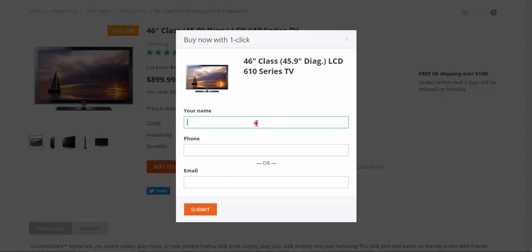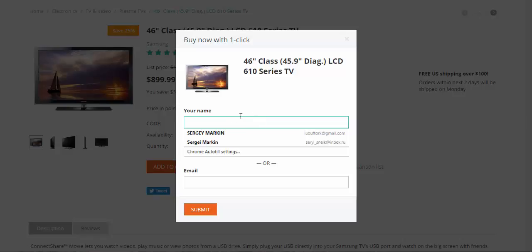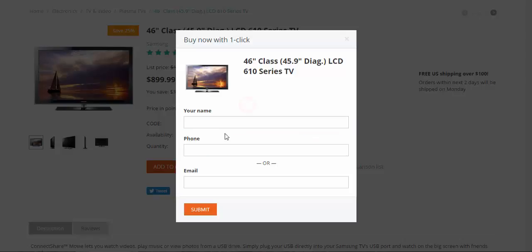Here I can enter either my name and phone or email. Let me enter my email. By the way, I would like to tell you about the difference between your name and phone and email.